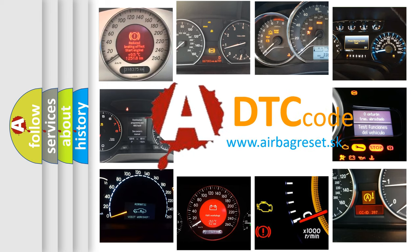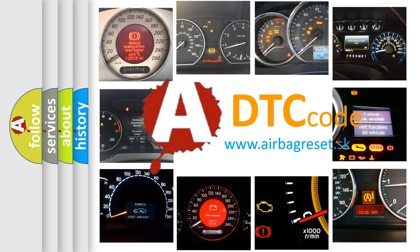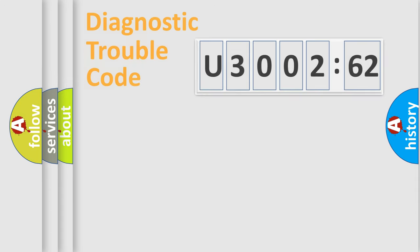What does U300262 mean, or how to correct this fault? Today we will find answers to these questions together.